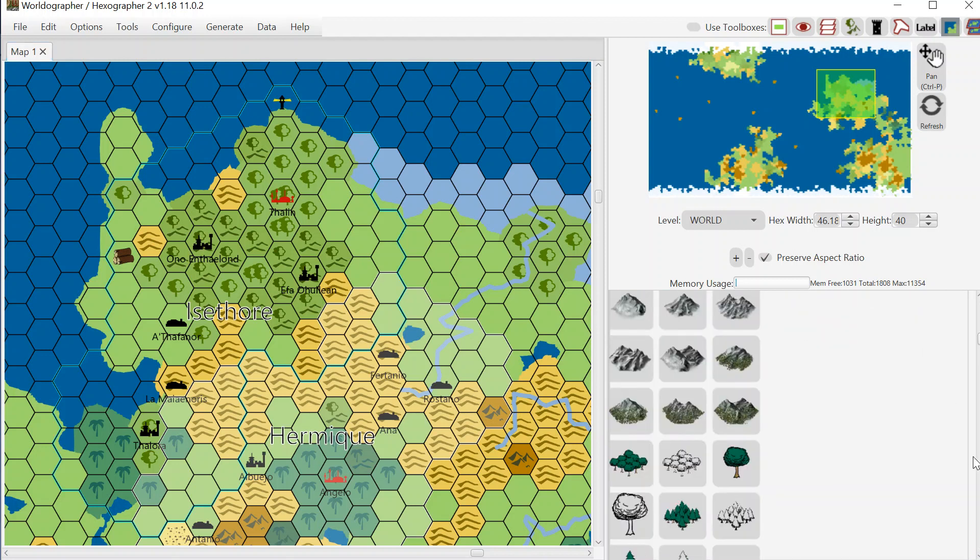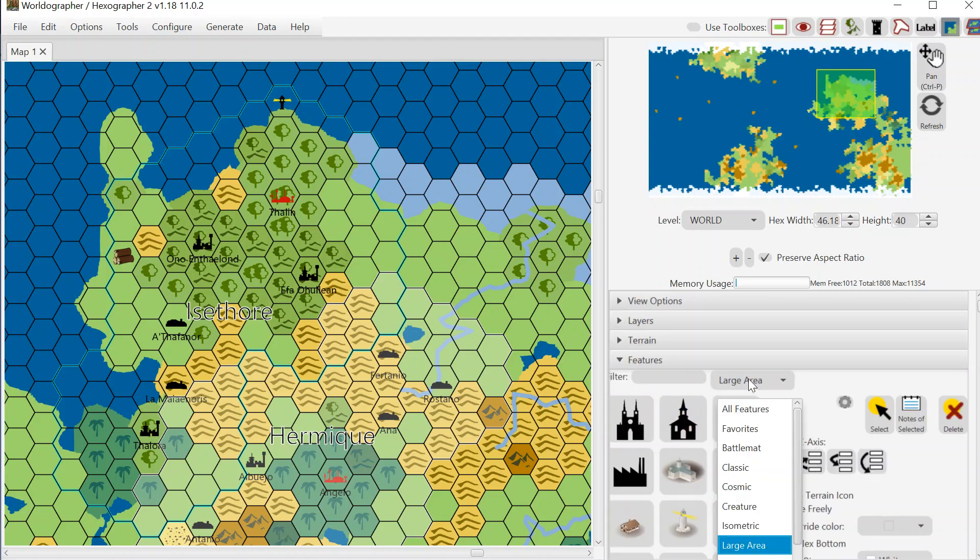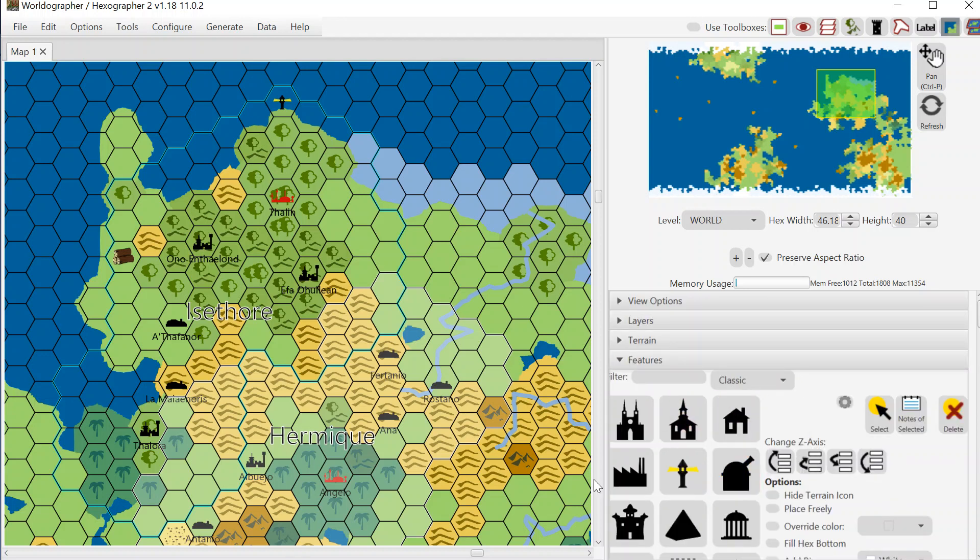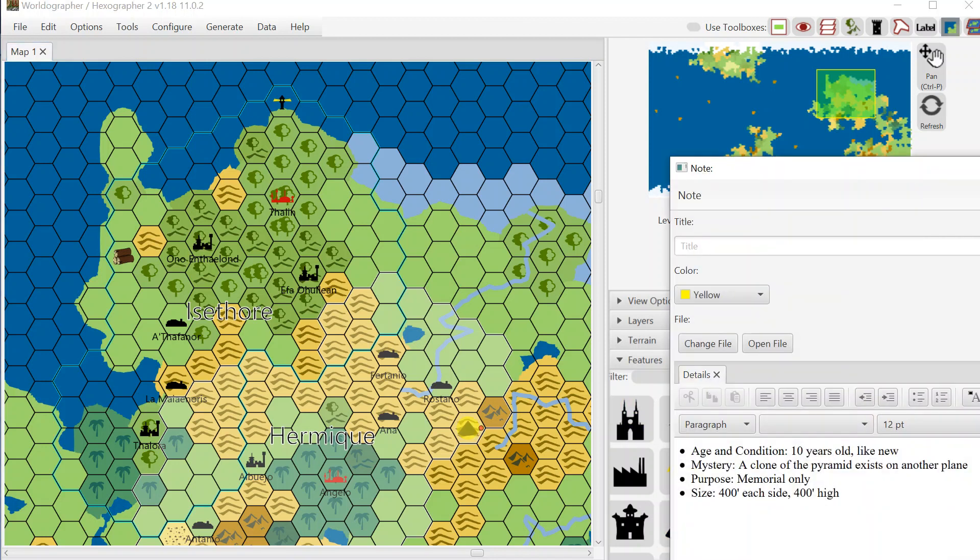We've got features which is the same idea for your different cities and your different points of interest, pyramids and ruins and so forth. I can put down this pyramid over here in these hills and I can also select it and we can get notes for it.